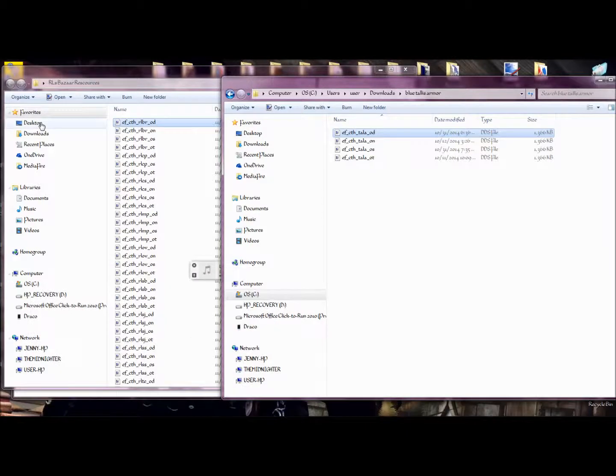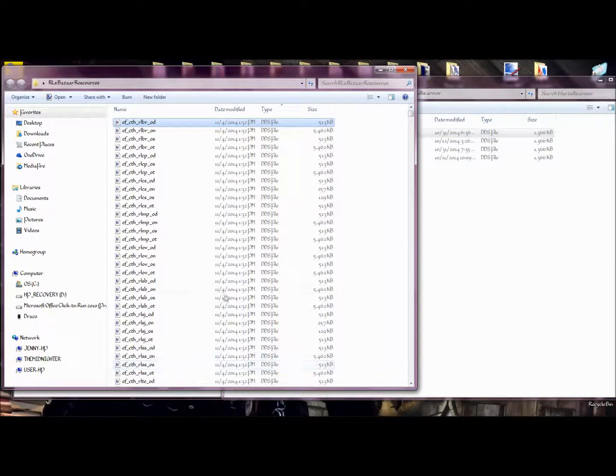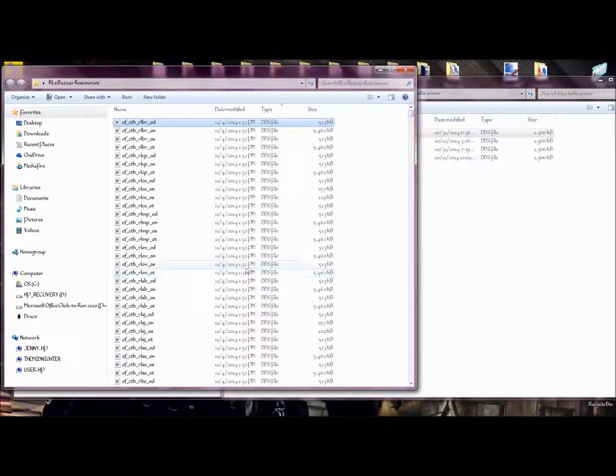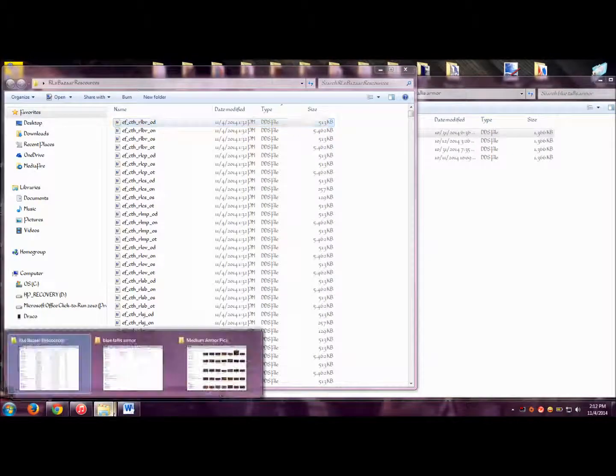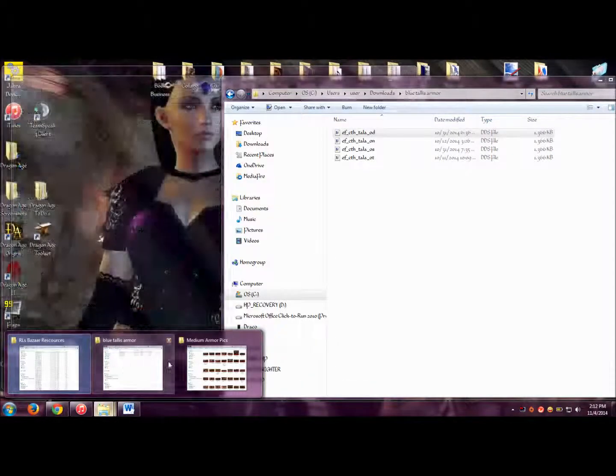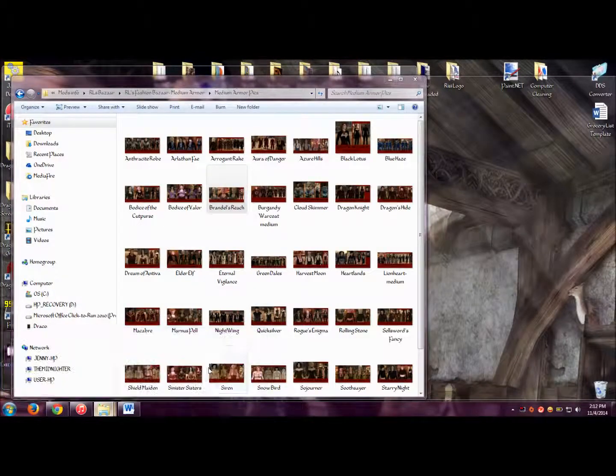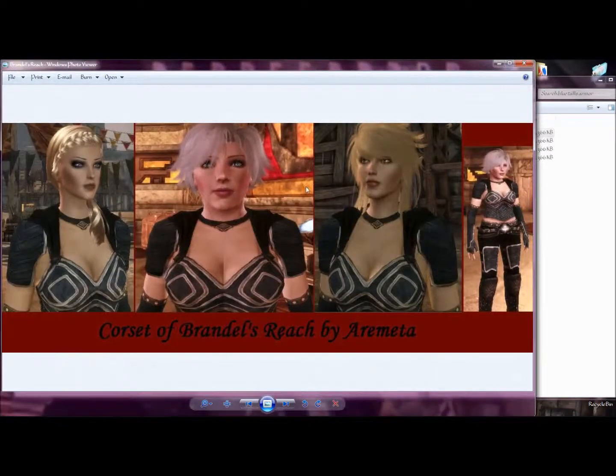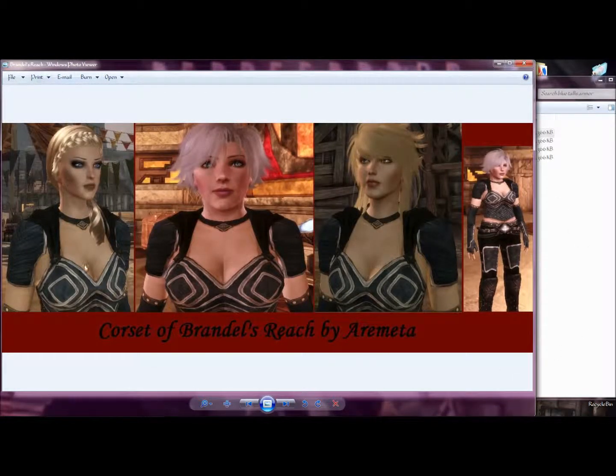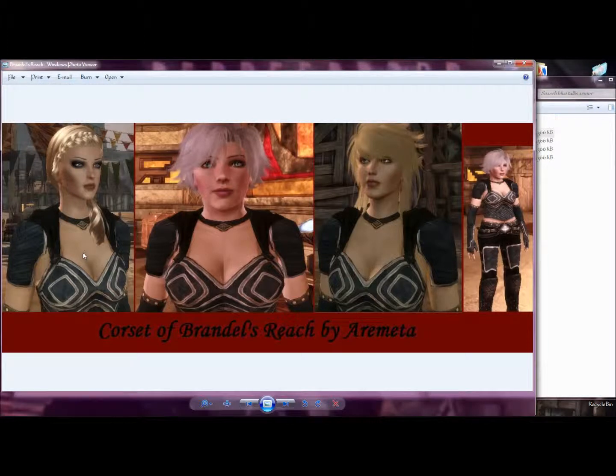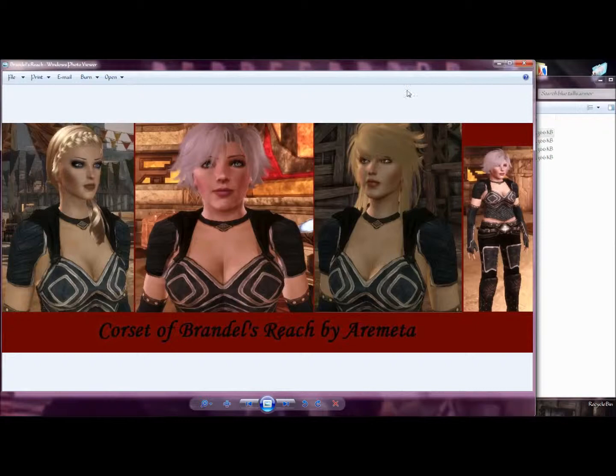As you see here, I already have all the files up and running. Now the trick here is to find the armor that you want to retexture. For demonstration purposes, I am going to be retexturing Rogulus' Brandel's Reach. It has the same style as the Talos armor from the Dalish retextures. So we'll work on this armor. As you see, this one is like a dark blue in color.